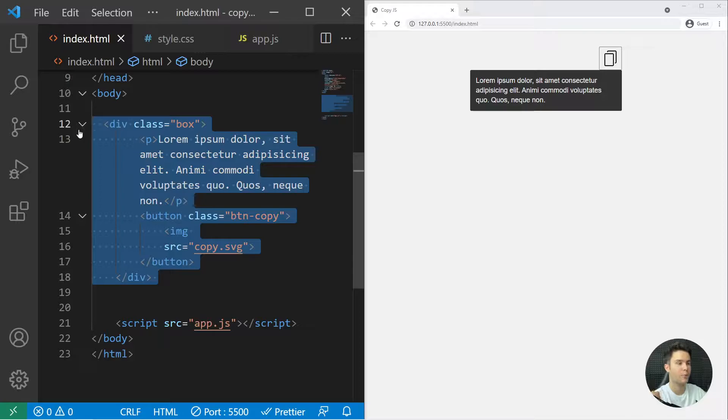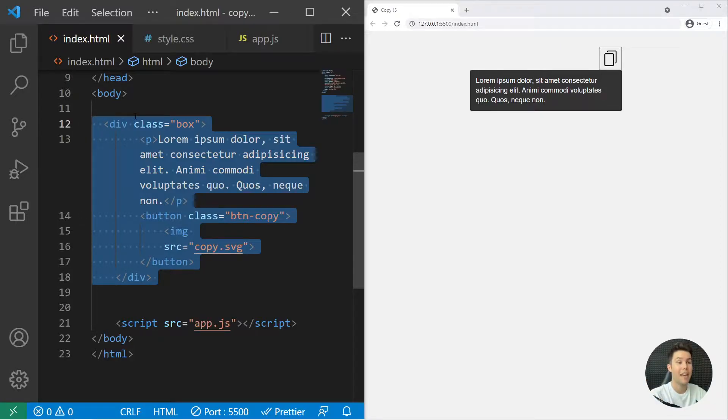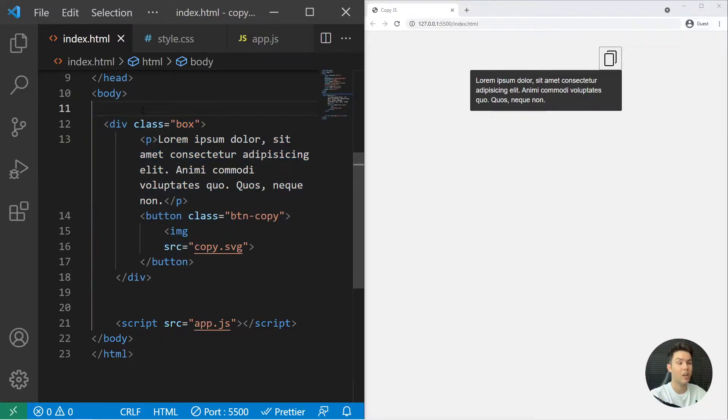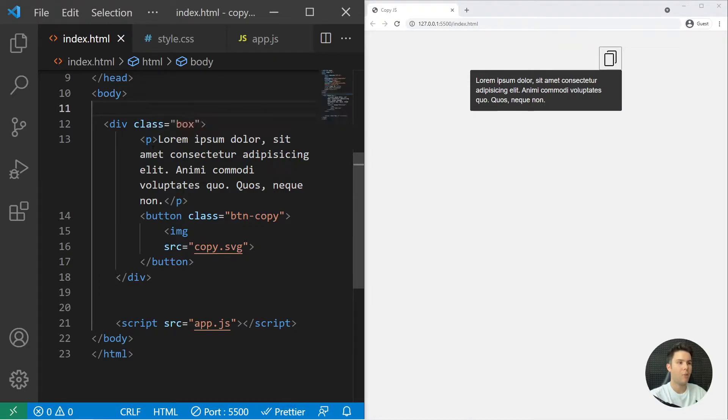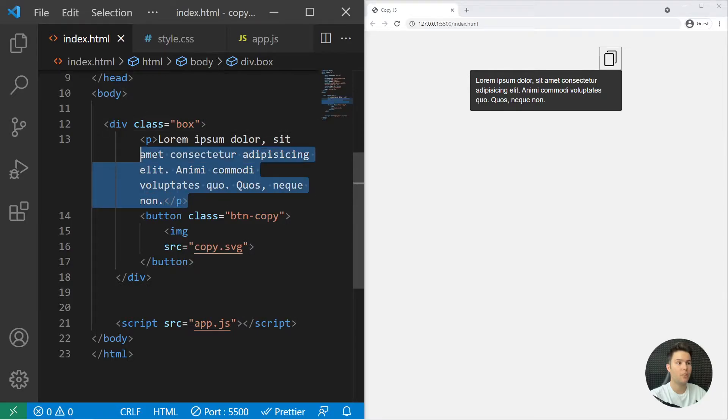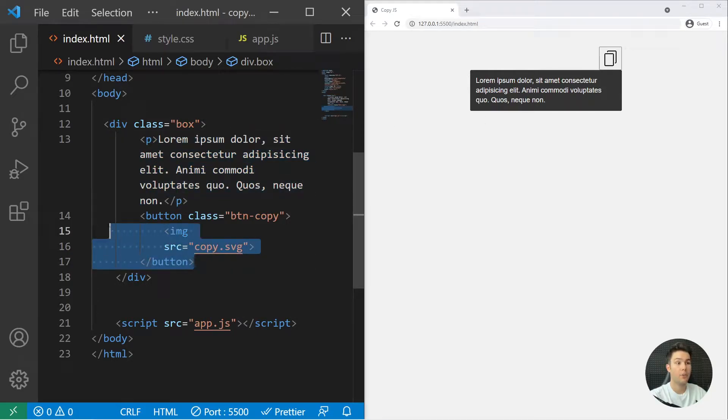Don't forget to like and subscribe and show me some love in comments. You can take the source code in description, I will put it on GitHub. So right here we have a simple box with some text and a button, as simple as that.